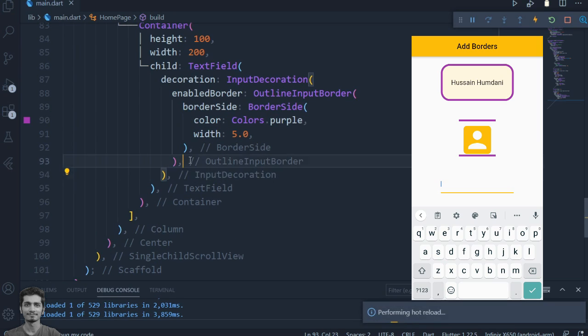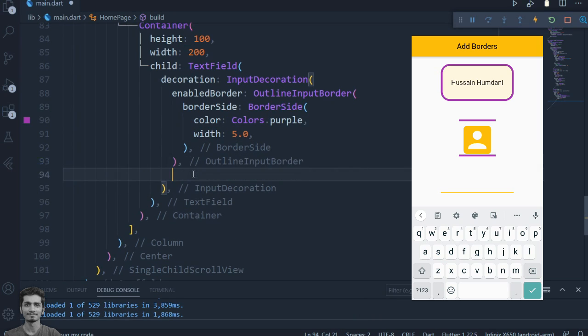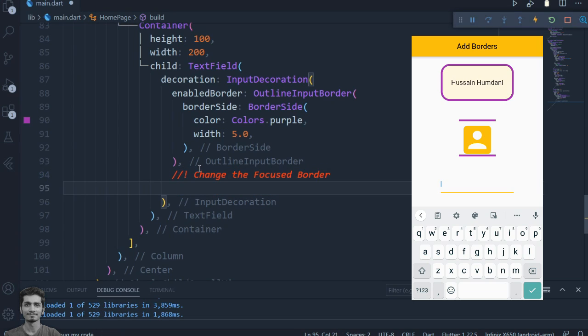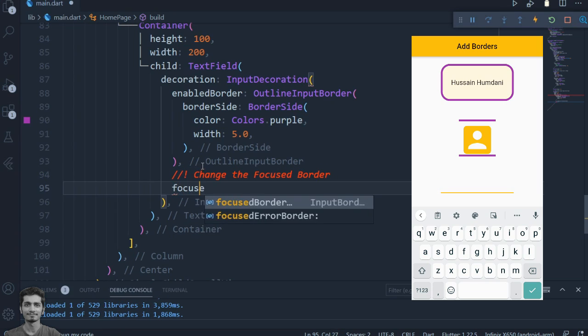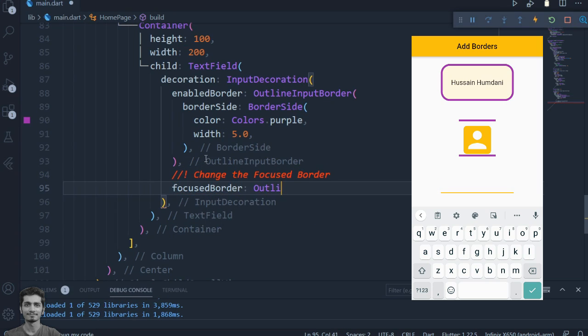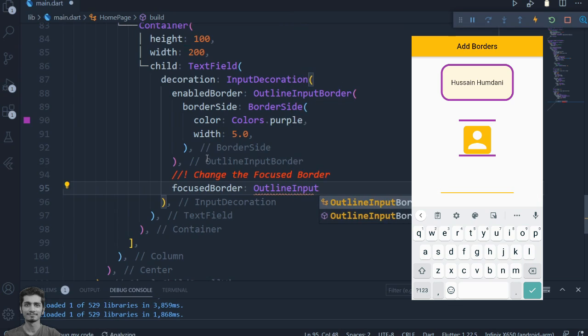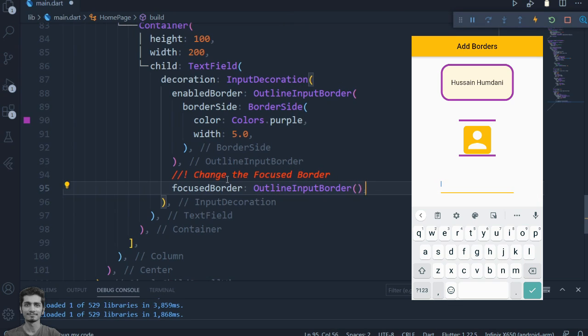The border of the text field is going to disappear when we tap onto the text field. Pass the same OutlineInputBorder to the focusedBorder property of the InputDecoration widget.